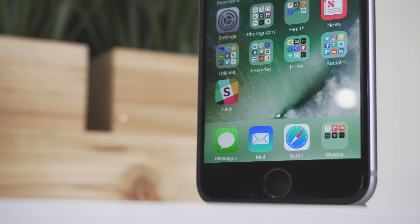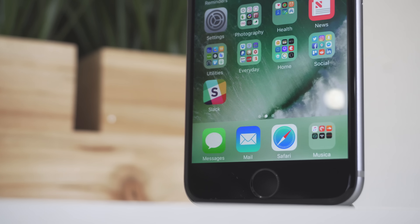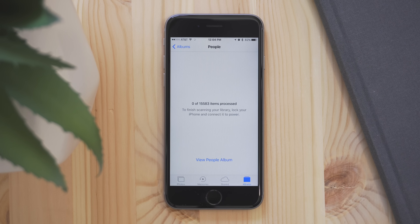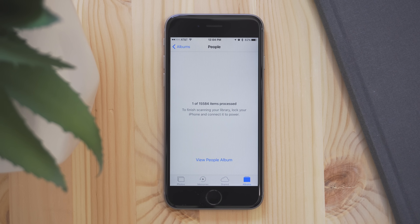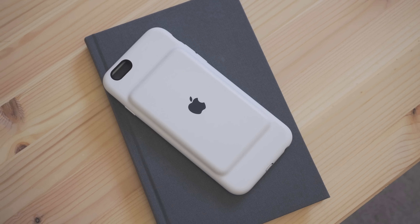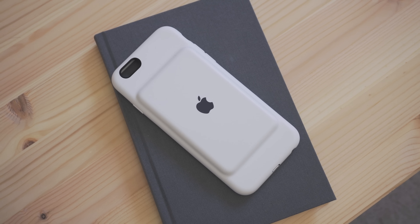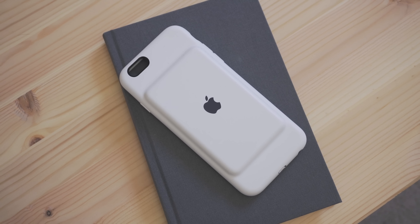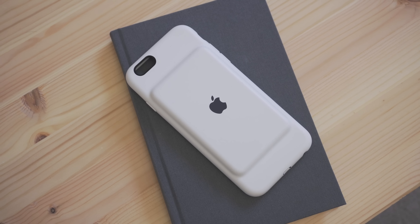First off are the smaller fixes and changes, and one in specific is face recognition. In Beta 5, Apple is re-scanning all of your images, so if you went through and organized everything, all that data is going to be replaced. Also, there are other bug fixes, like the smart battery case causing issues — this should be fixed in Beta 5.